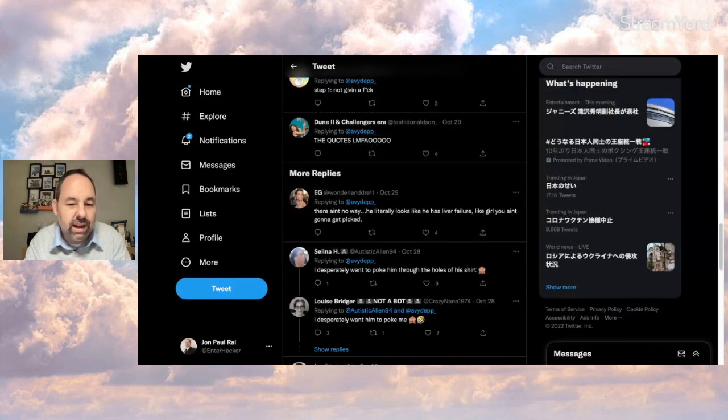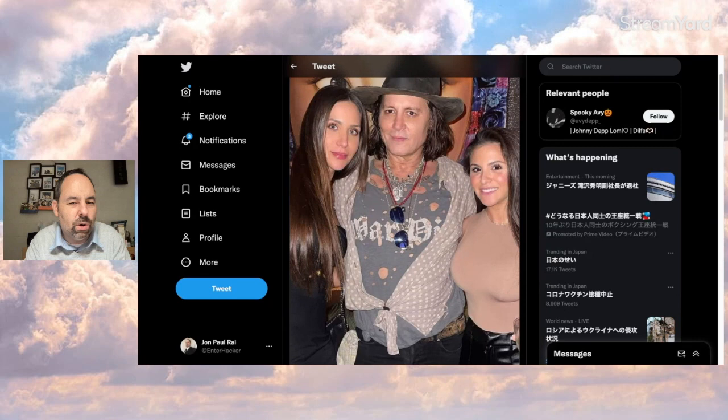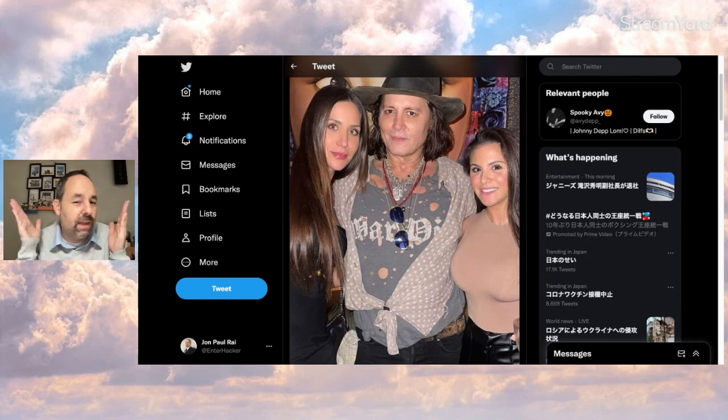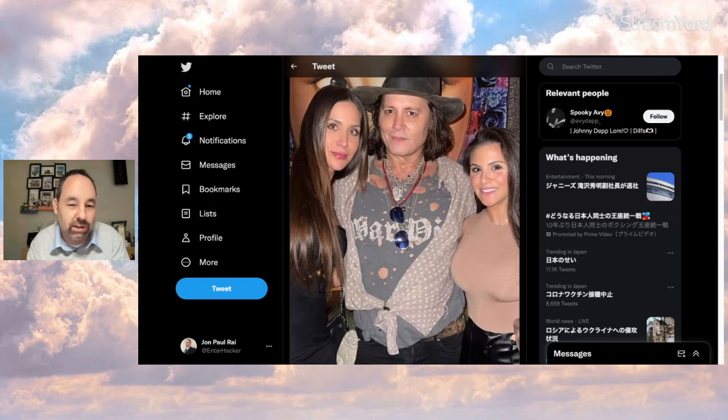And EG says, he looks like he has liver failure. Like girl, you ain't going to get picked. So that shaved face looks like liver failure. Am I alone here? Liver failure is not what came to mind when I saw this picture.